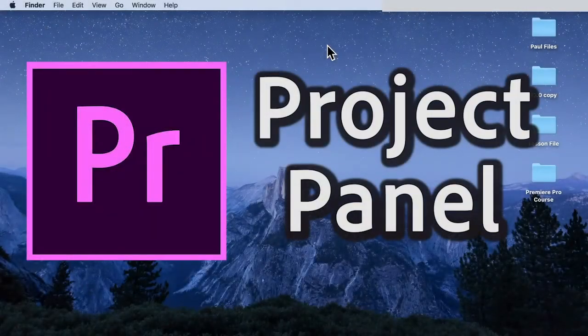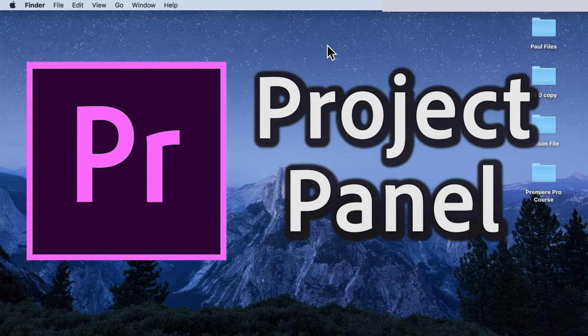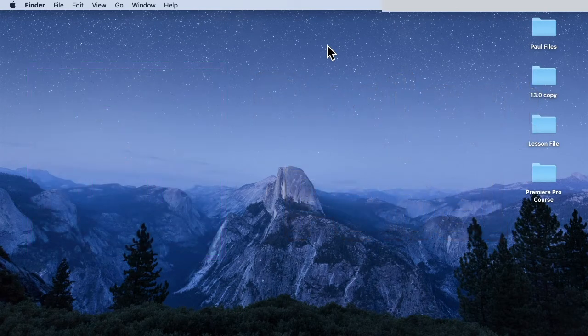Hello, welcome back. In this video, we're going to learn how to organize files using the project panel in Premiere Pro. This is important because if you want to organize your project panel inside of the application, it will be easier to find your assets, video files, or footage. We don't want to spend hours just to find a specific clip. So without further ado, let's get started.